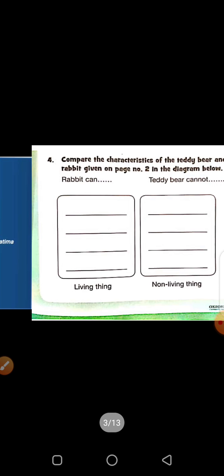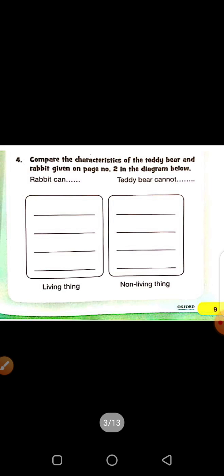Bismillahirrahmanirrahim. Assalamualaikum dear students. I am Muskaan Fatma from the Educators Pre-Society Campus Chidatpur. This is your lecture number five. As you know, we are doing our exercise work, so here we will do the exercise work on page number nine. Open page number nine — all of you. Take out your pencil, now we will do the exercise.